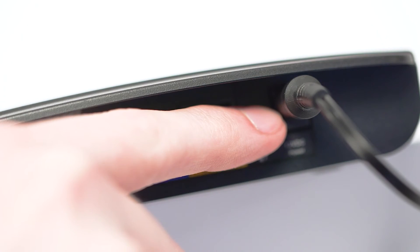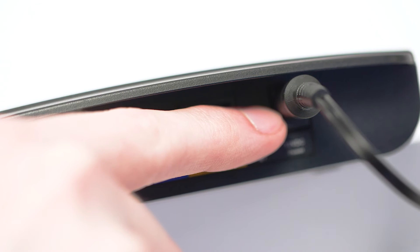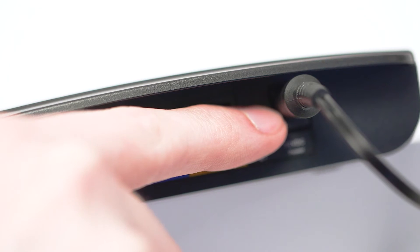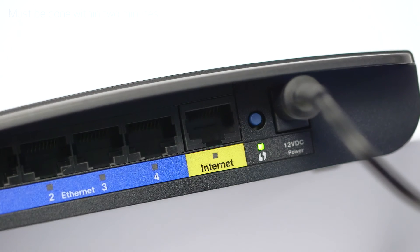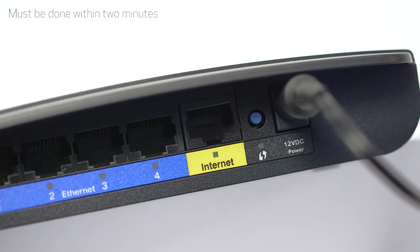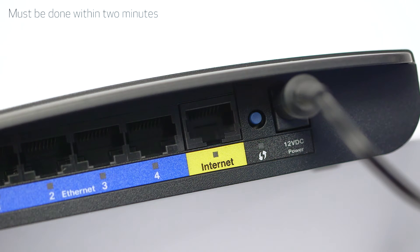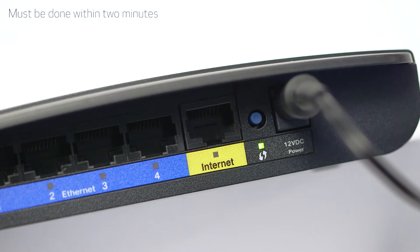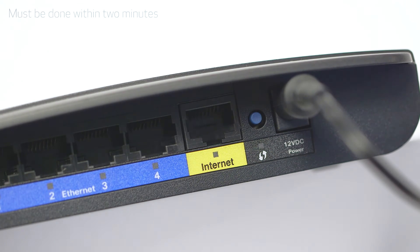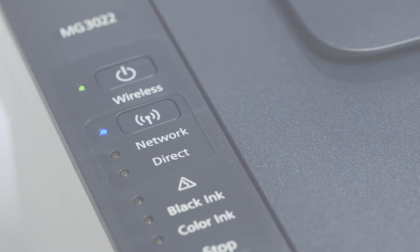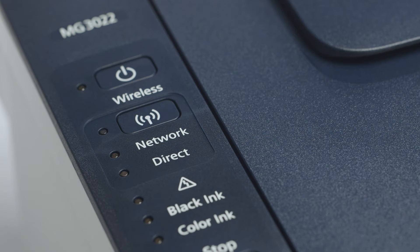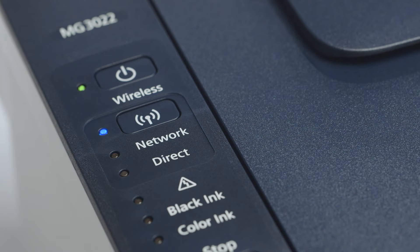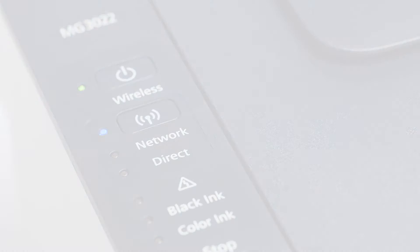Now press and hold the WPS button on your wireless router. This must be done within two minutes of activating WPS on your printer. When both the Wi-Fi and on light change from flashing to steady, the printer and wireless router are connected.